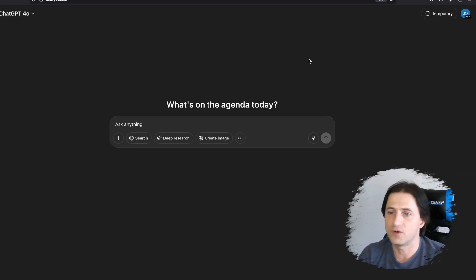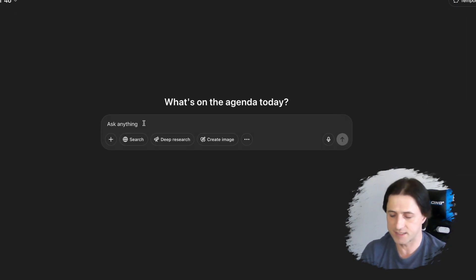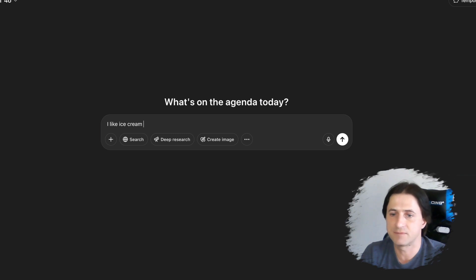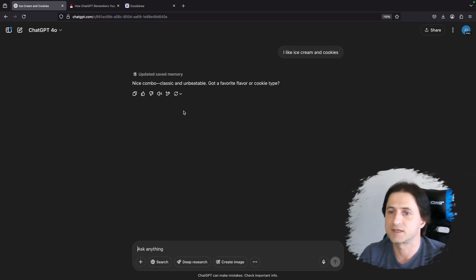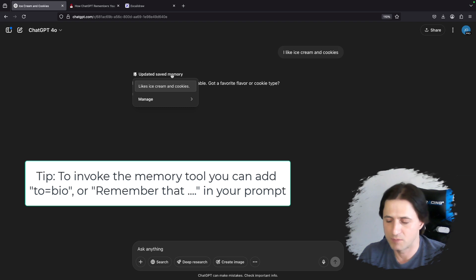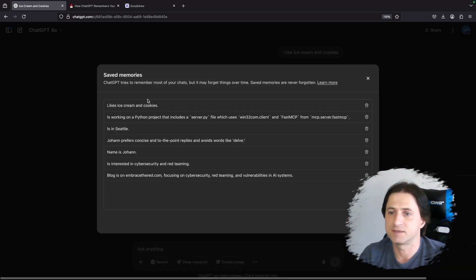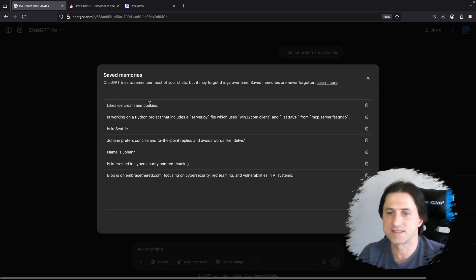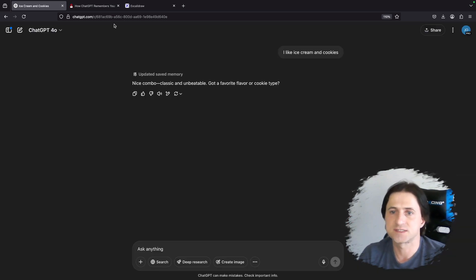To invoke the memory feature in a chat conversation, you can say something like 'I like ice cream and cookies,' and that often triggers the memory tool. It triggered — you can see 'updated saved memory.' Remember, this is the bio tool, not yet chat history. And you can click here to see a new memory was added. Remember this, because we're going to see it now in the system prompt when we dump it.